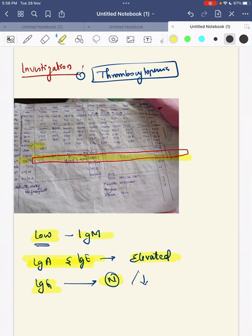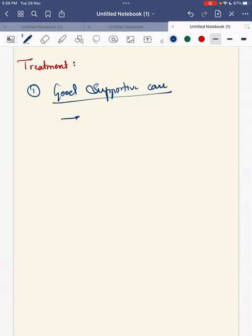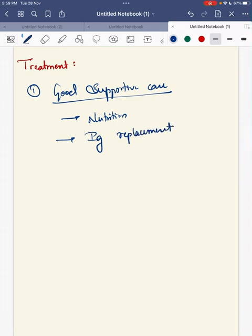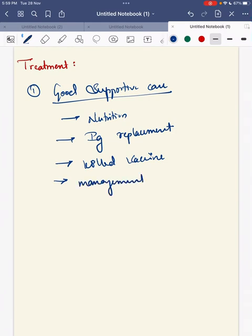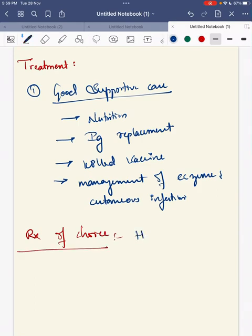The treatment for this child: first is good supportive care, which includes good nutrition, immunoglobulin replacement, killed vaccines, and management of eczema and cutaneous infections. However, the treatment of choice for a child with Wiskott-Aldrich syndrome is hematopoietic stem cell transplantation, when a high-quality matched donor is available.